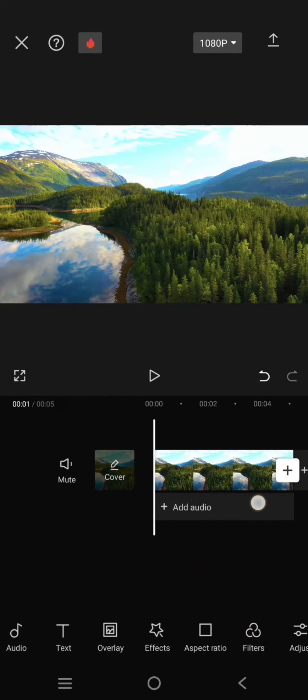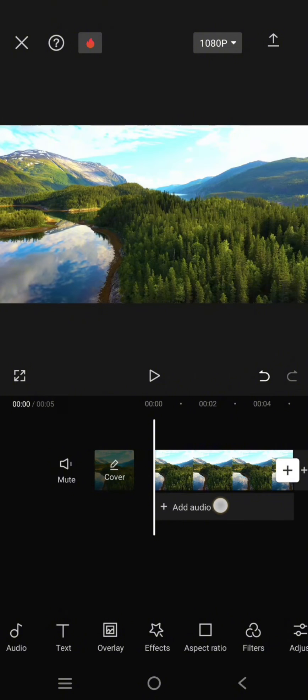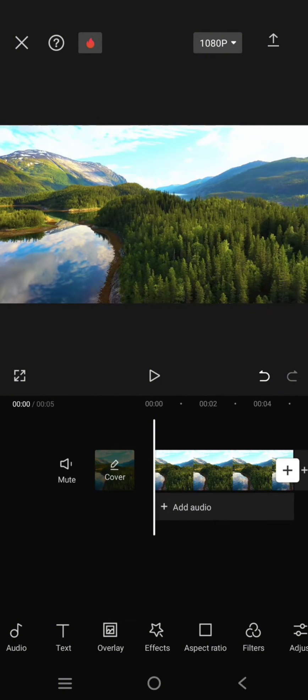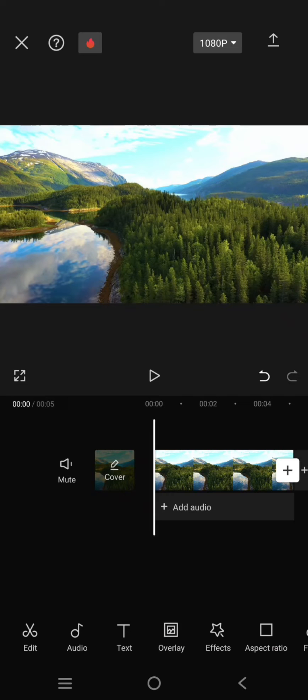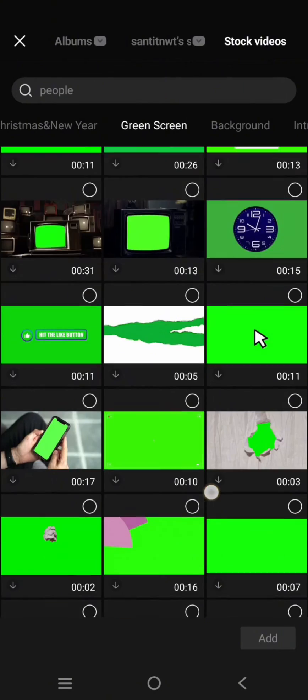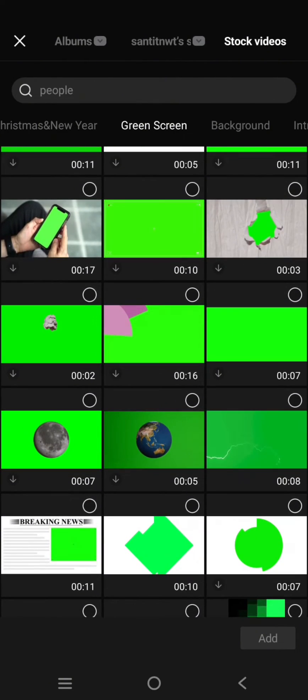So this is the video that I want to put in the green screen overlay. Click on the overlay button and add the green screen as overlay. So here I'm going to use one from the stock videos in CapCut.